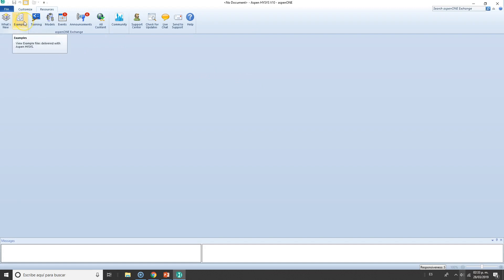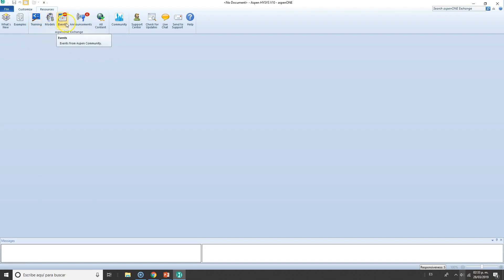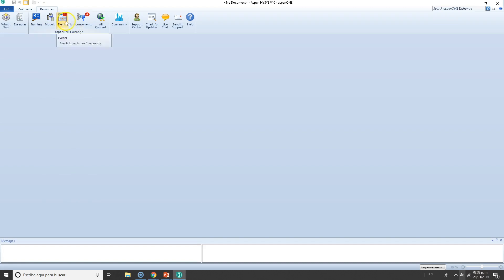There are certain examples or preloaded cases from Aspen HYSYS training, upcoming events from Aspen HYSYS. Actually, all this is from Aspen One, pretty similar to a Google Drive. Aspen One is all Aspen tools in one place.